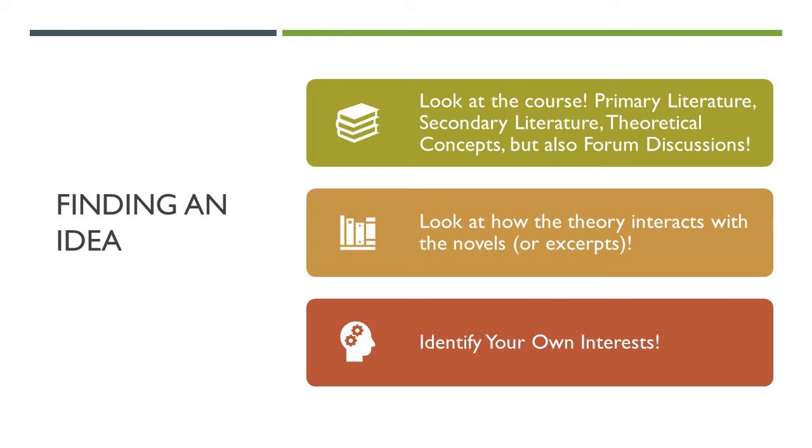So we would suggest that you look at the primary literature and the secondary literature that we've discussed during the term. Maybe have a look at the discussions that were being held in class or in the forums and try to see whether that will give you an idea for a term paper.